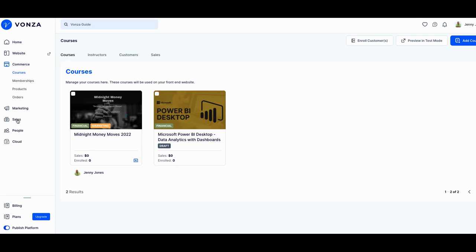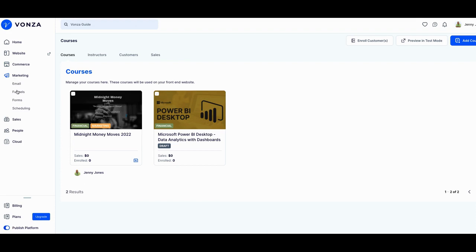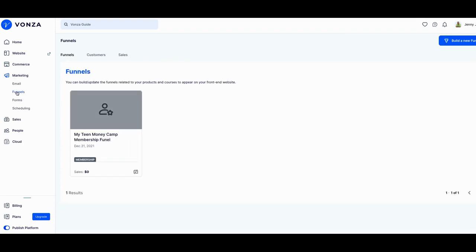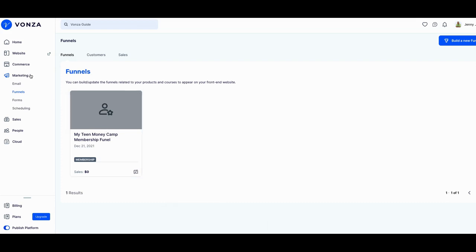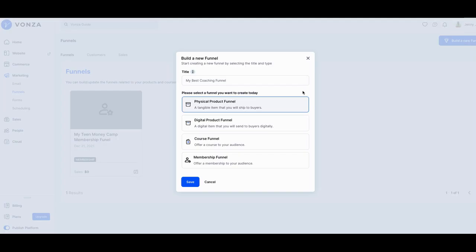Because there's a funnel builder in here as well. You can actually build out a funnel and I can actually build out the actual team course funnel, but that's beyond the scope of this particular video. I'll probably cover that in another video where you actually can see the funnel.